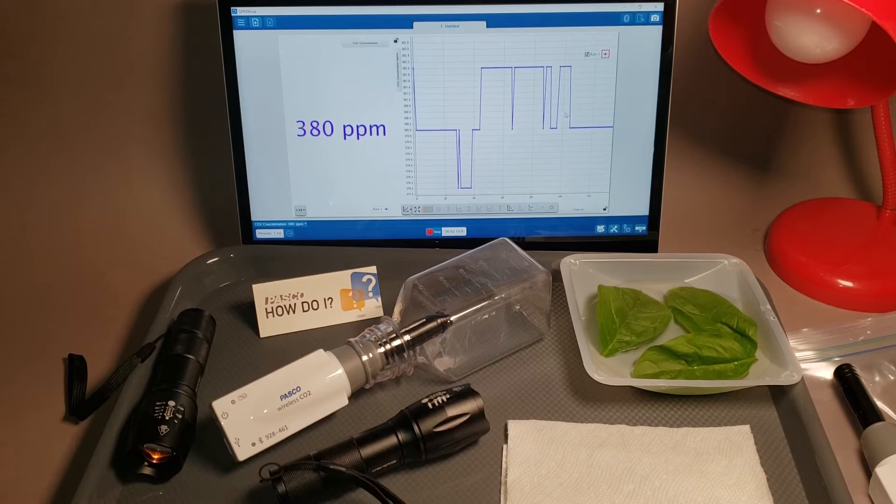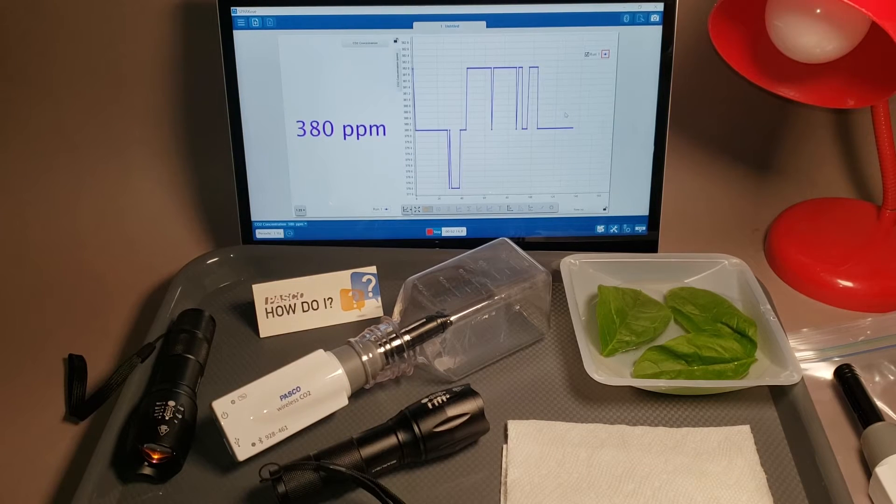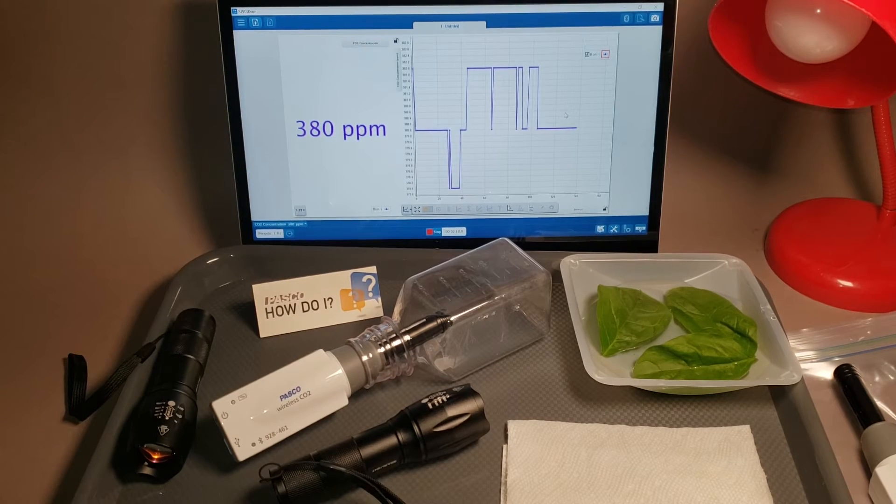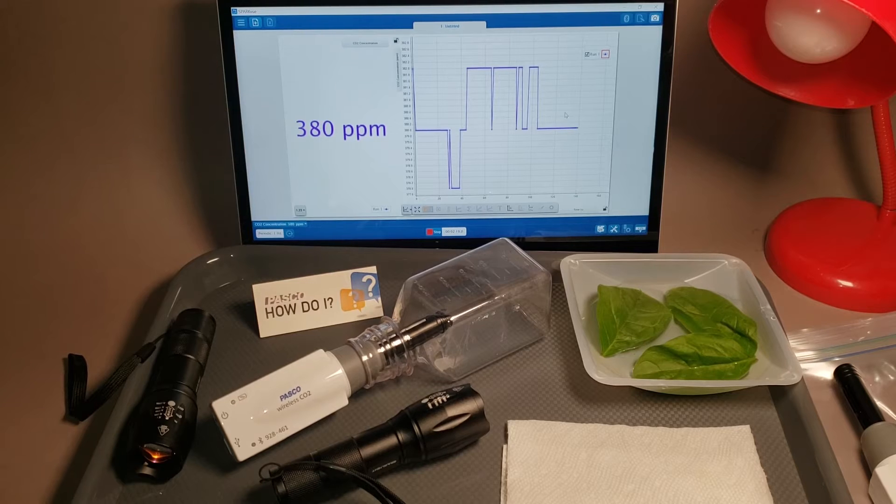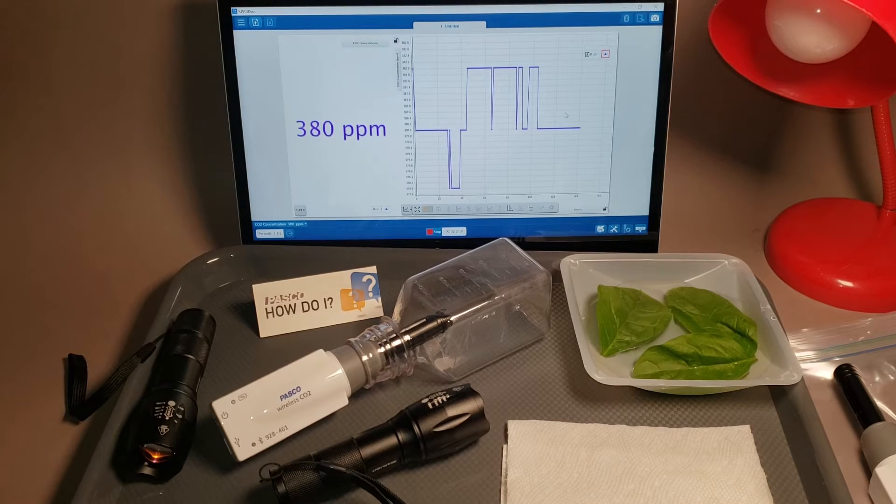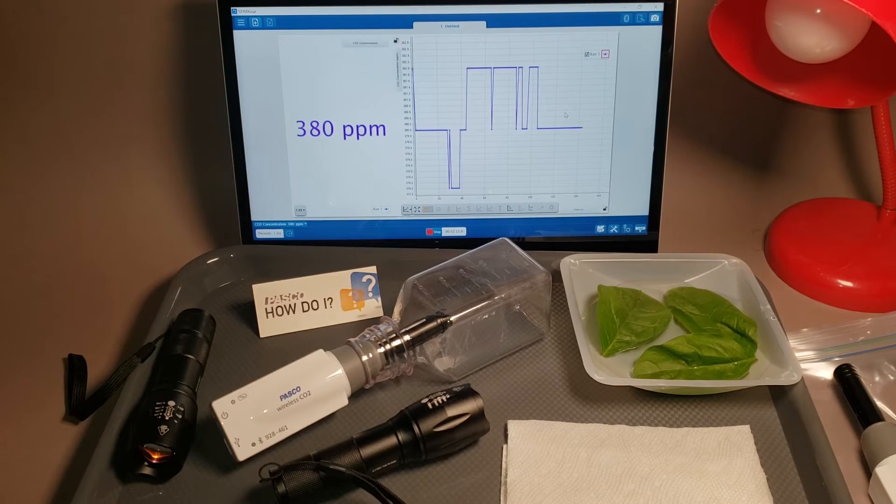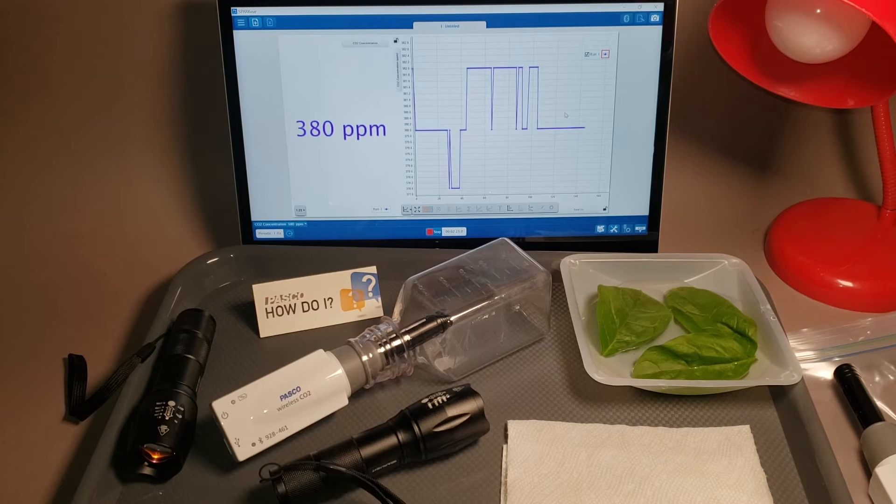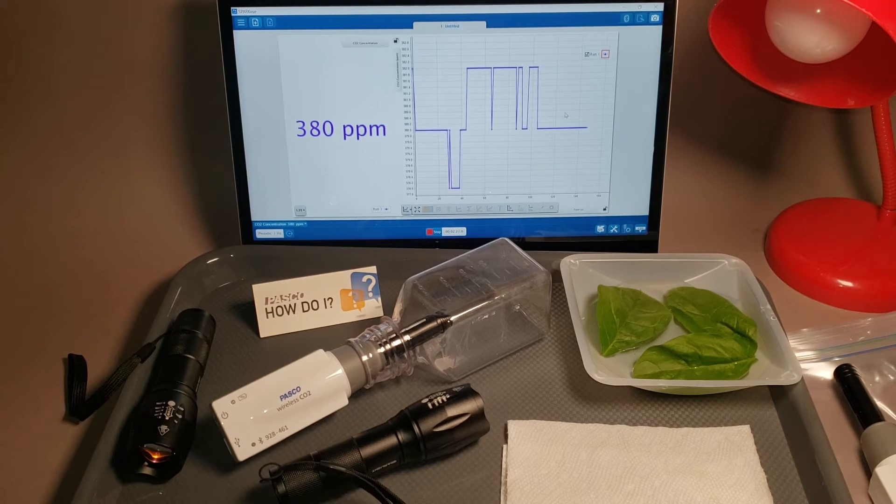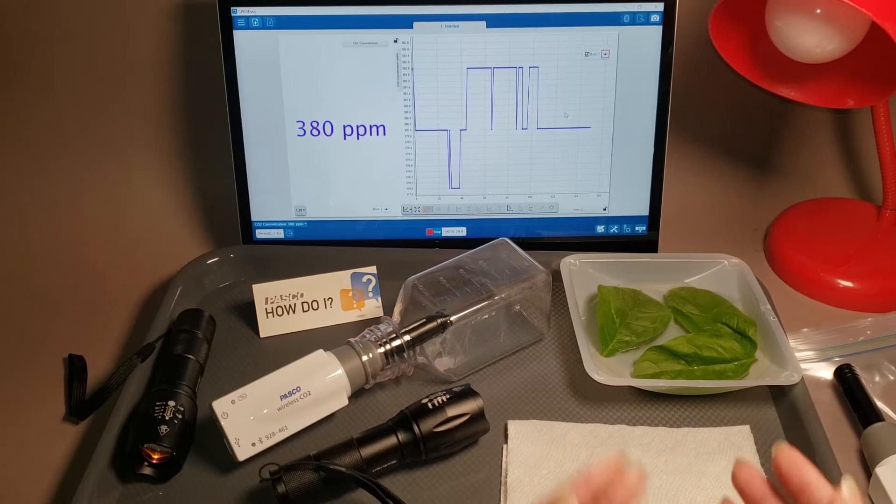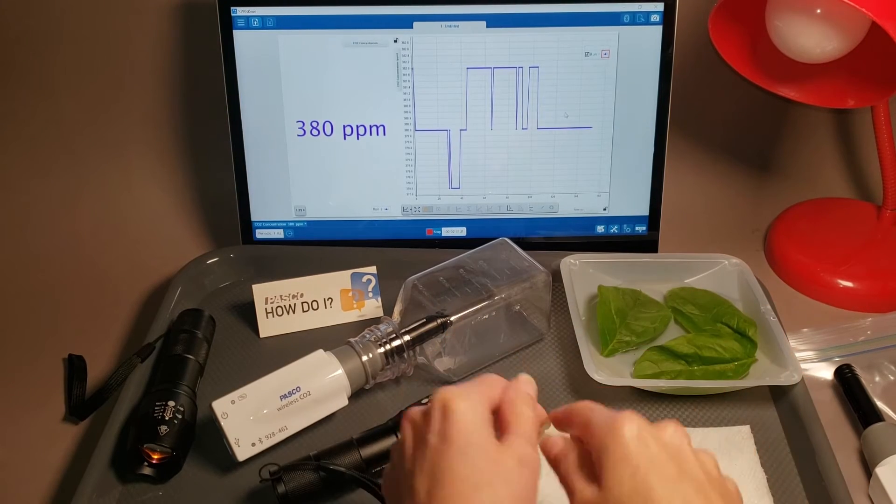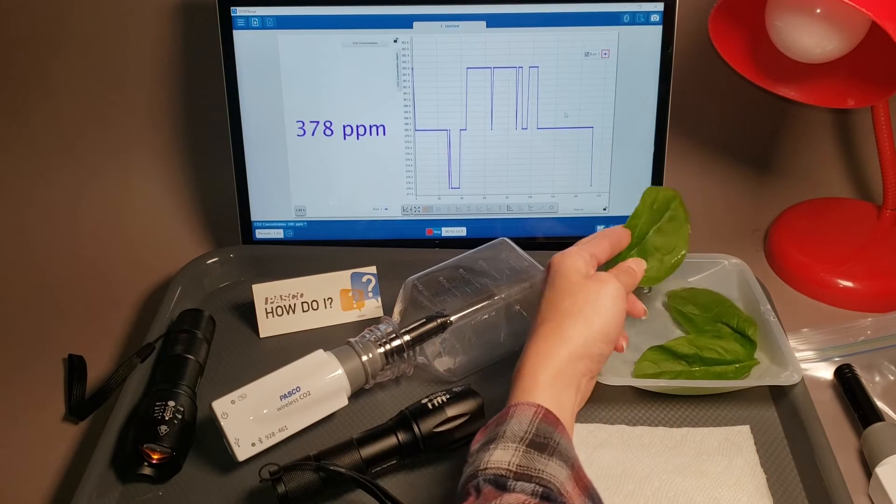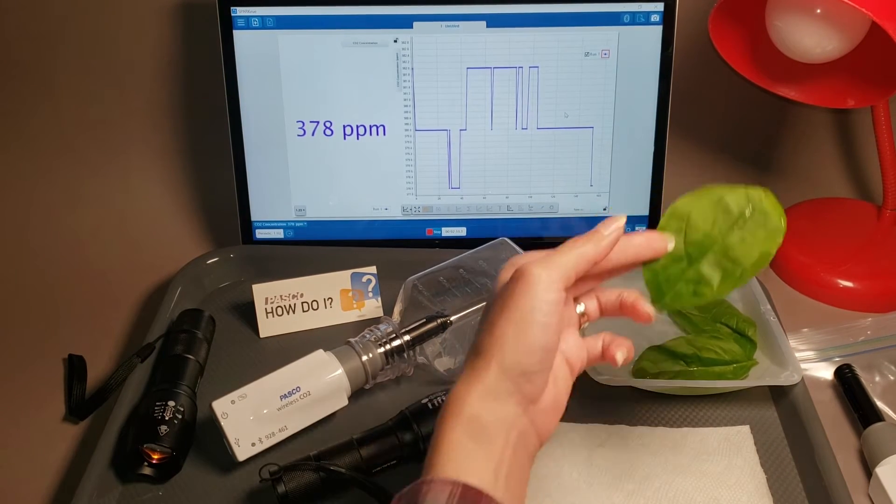While we're waiting, I just wanted to point out that we do have a calibrate wireless carbon dioxide sensor video in the how-to choices. Now, we're still waiting for warmup. I can pick a leaf to do photosynthesis with. I'm going to choose this large leaf here.